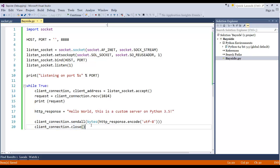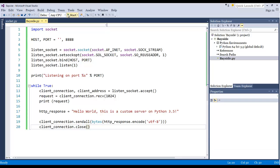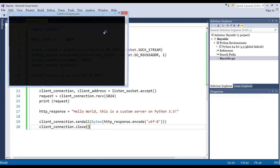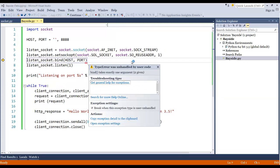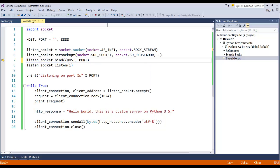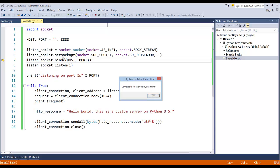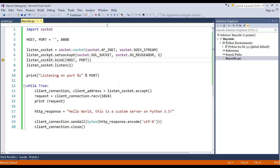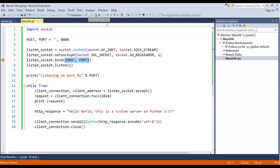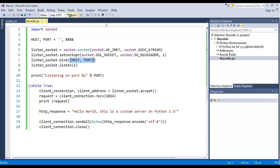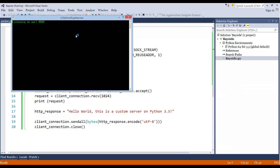Okay, so bind actually takes in a tuple. So what we want to do is actually put an extra parenthesis around this. Because we can see if we go into, let's see. Yeah, it definitely needs to be a tuple. Let's go ahead and try it again. Alright, so now you can see that it's listening on port 8888. So if we go ahead and we pull up a browser.